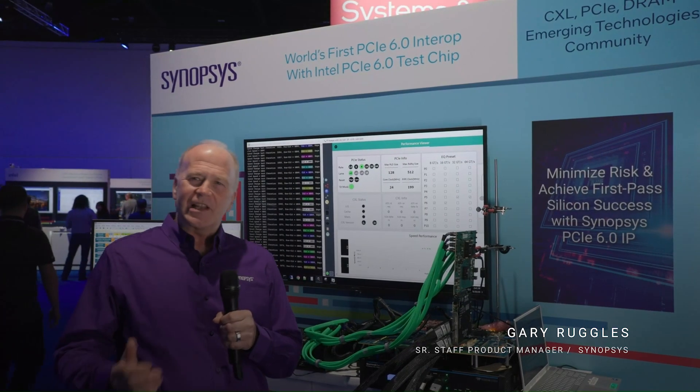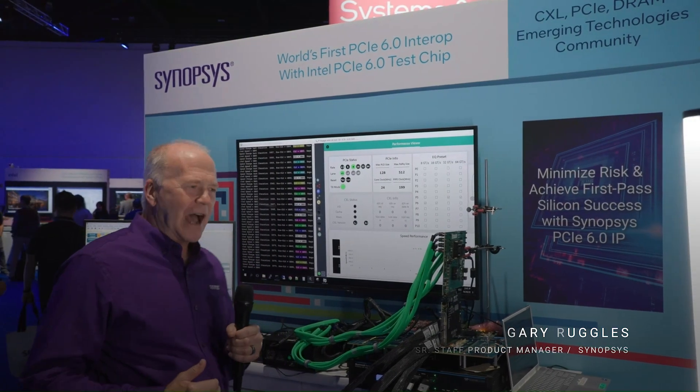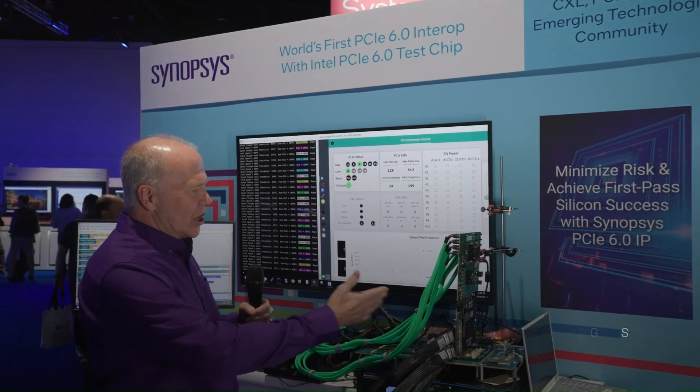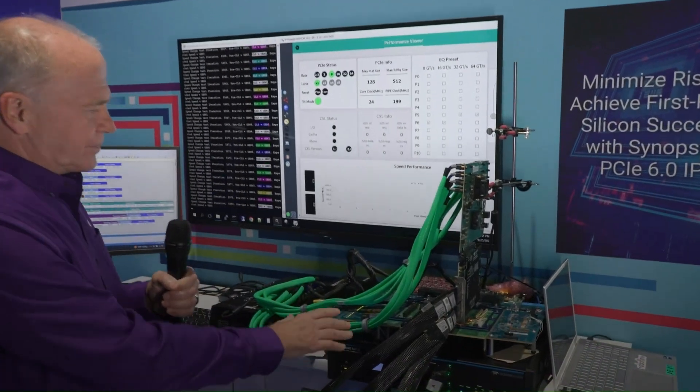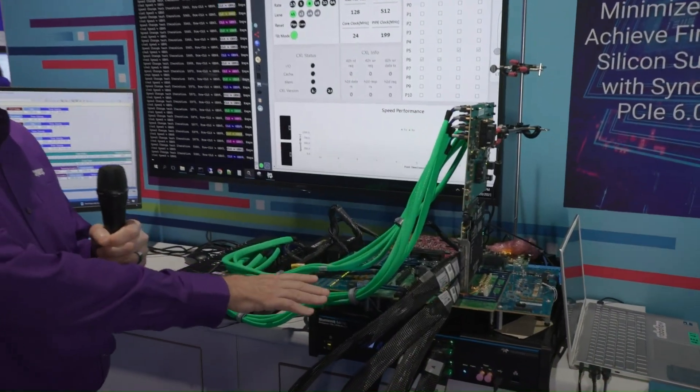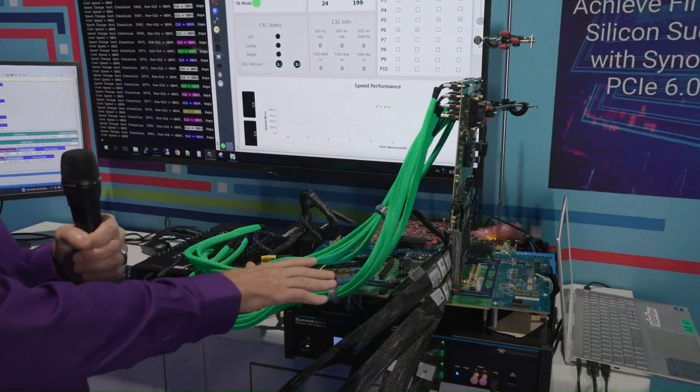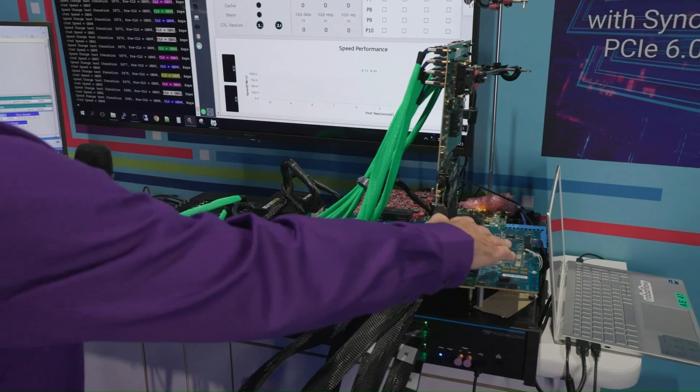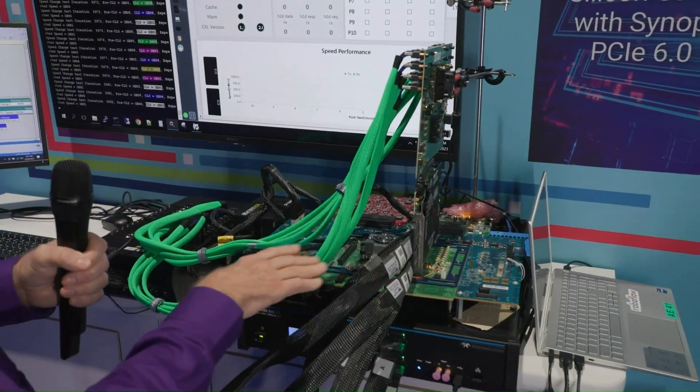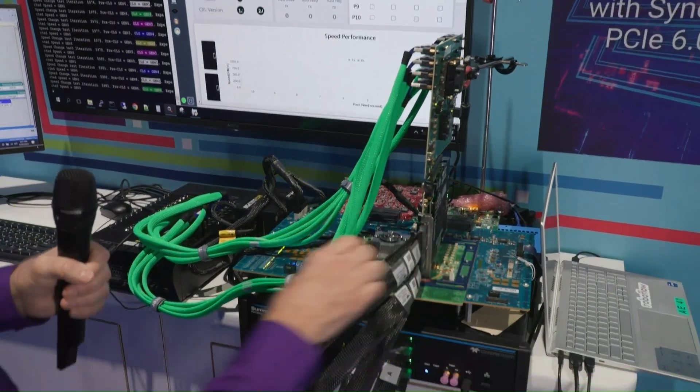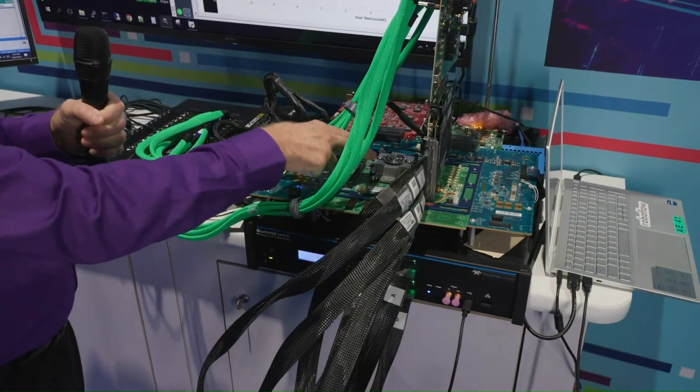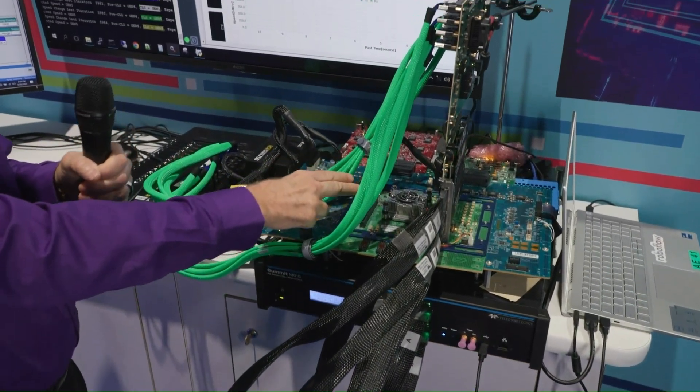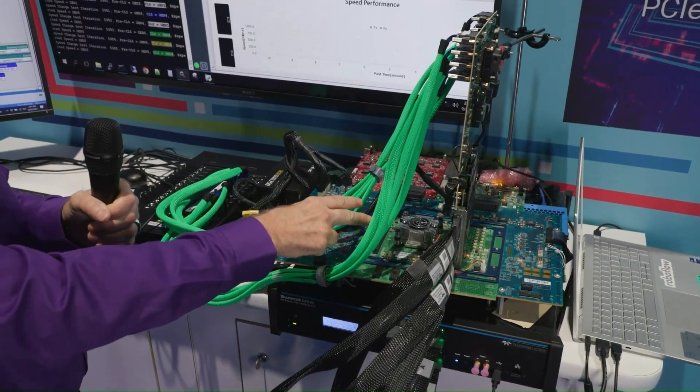So let's take a look at what we've got. Looking at the hardware, at the bottom is the Intel Gen 6 test chip platform, this entire circuit board, and here the device, this is the actual test chip.